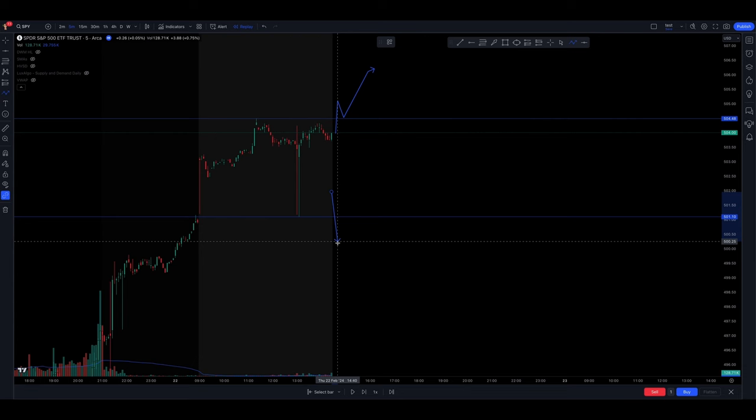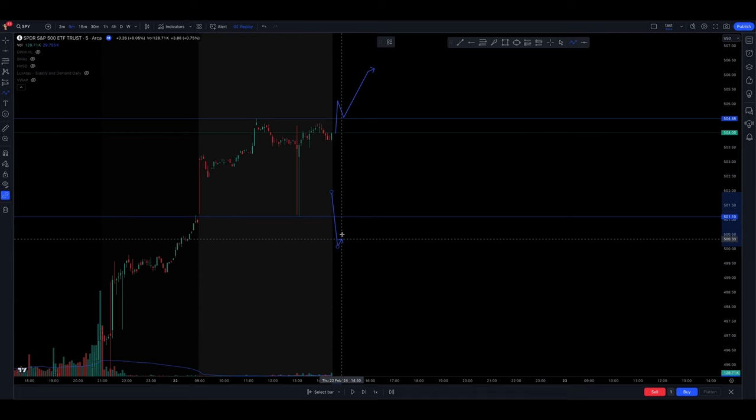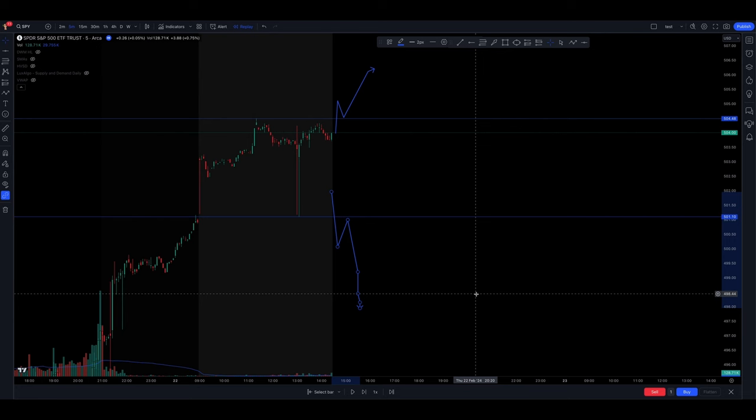If it breaks below this level, the candlestick closes below this level, then it comes back and retests and this level holds, the market should go down. That's what I'm looking for.